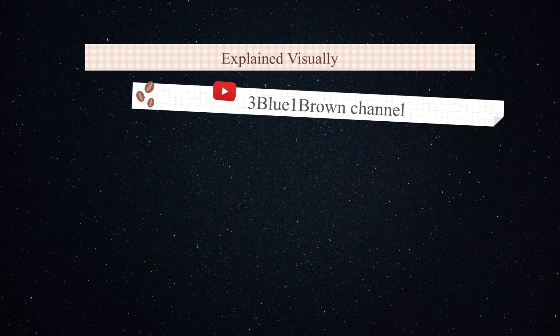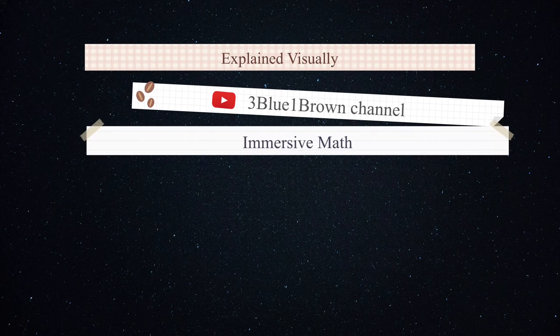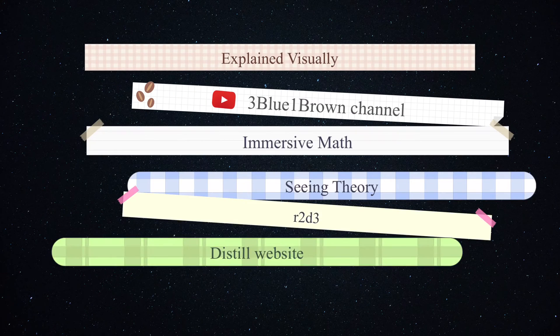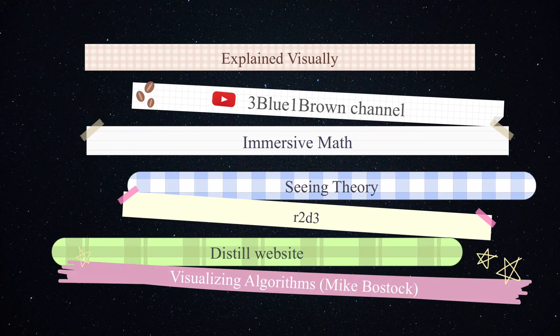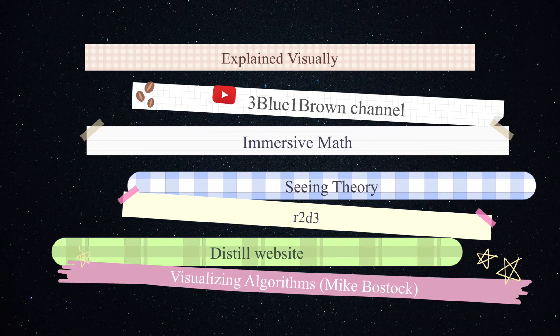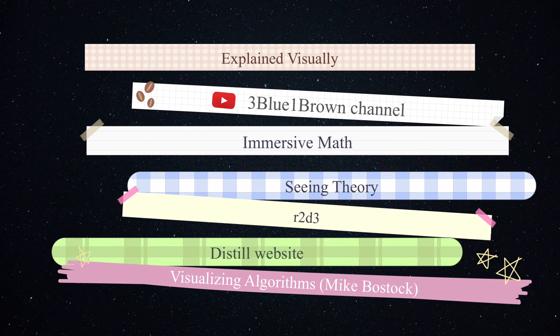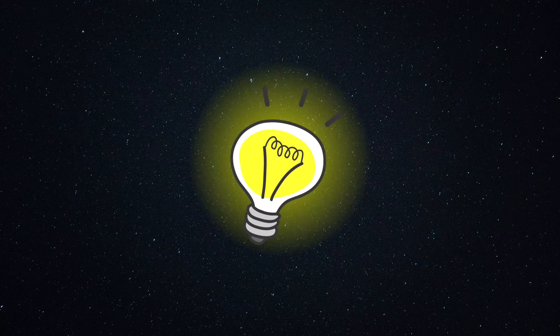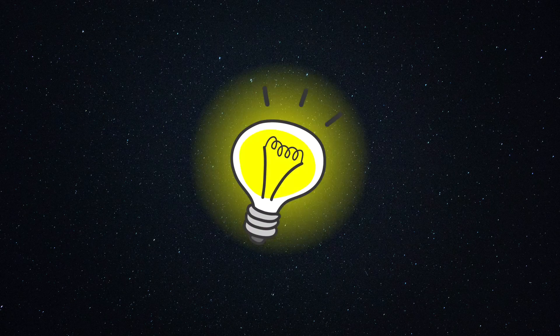In this video, I want to share with you my collection of the most useful resources that can help you understand complex math and statistics much more easily, and I promise you it's much more fun too.